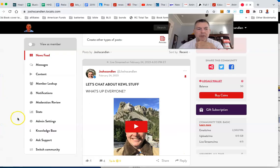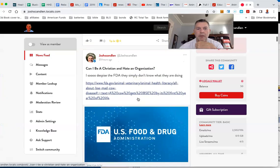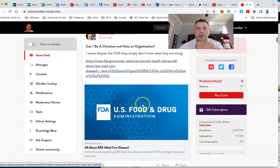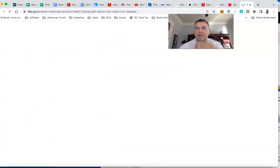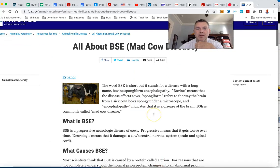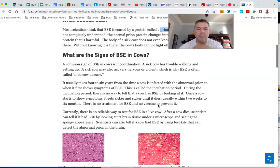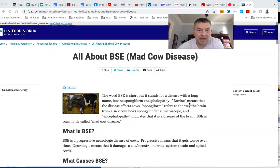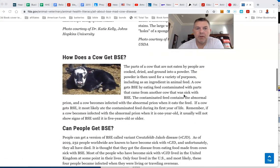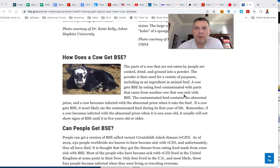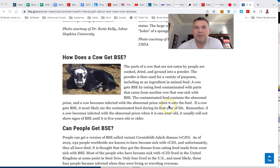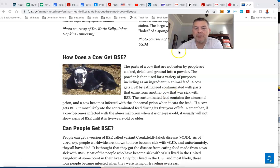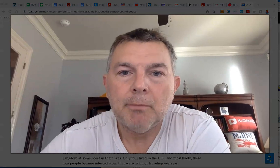This is on my local channel. FDA. I so despise the FDA. They don't know what they're doing. All about mad cow disease. What causes BSE? Most scientists think it's a protein called prion. But what caused that? This literally is dated 2020, just two and a half years ago. The parts of a cow that are not eaten by people are cooked, dried, and ground into a powder, rendered. The powder is then used for a variety of purposes, including an ingredient in the animal feed. A cow gets BSE by eating feed contained with parts that came from another cow that was sick with BSE. We know this is bull crap, and they're saying it as if it's true.